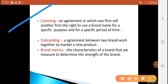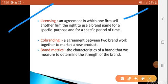That is licensing. What is licensing? The other firm does it for a certain time period for a specific purpose. They give the product its brand name. It is an agreement in which one firm sells another firm the right to use a brand name for a specific purpose and for a specific period of time.